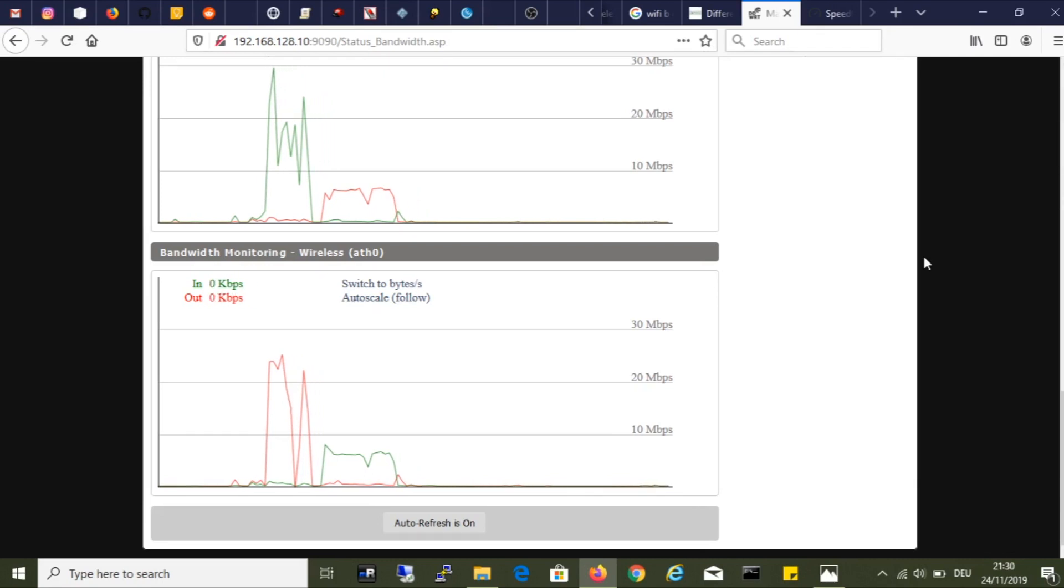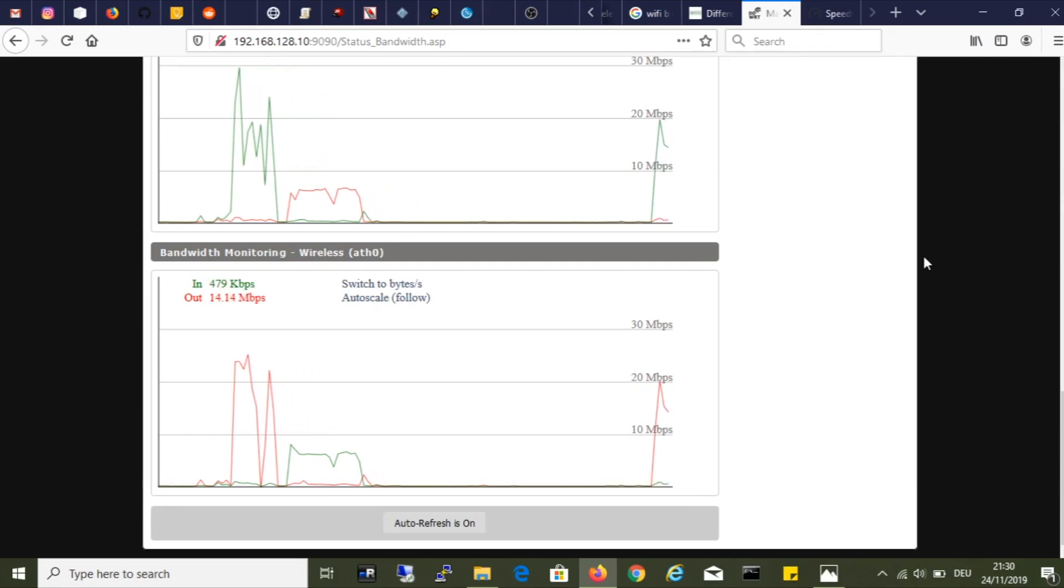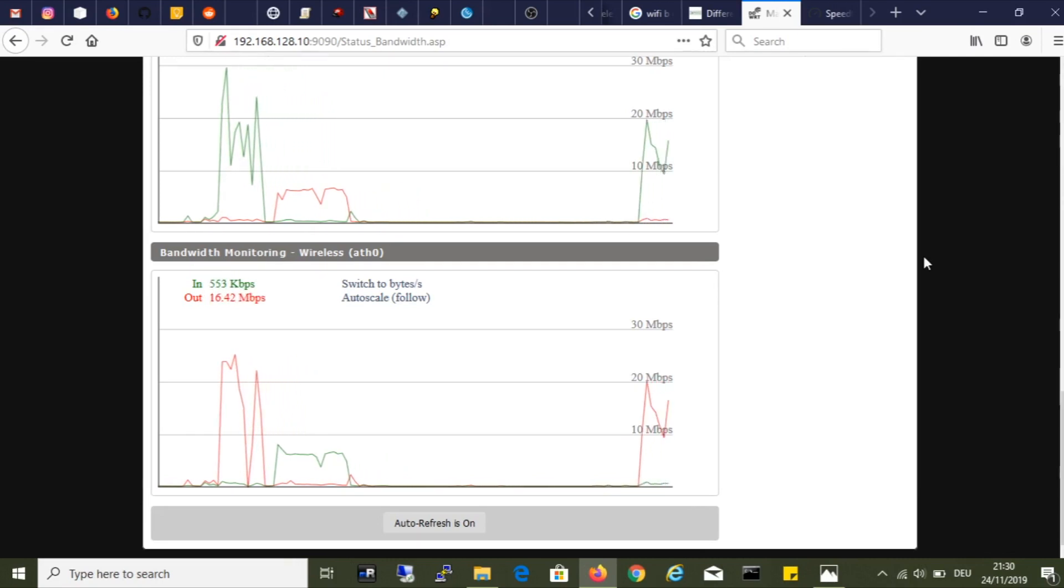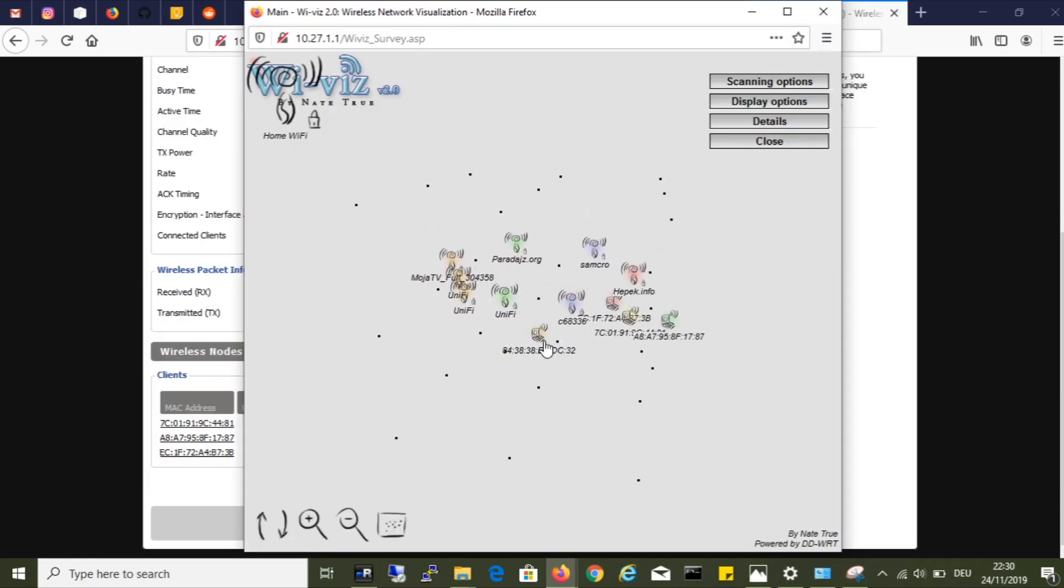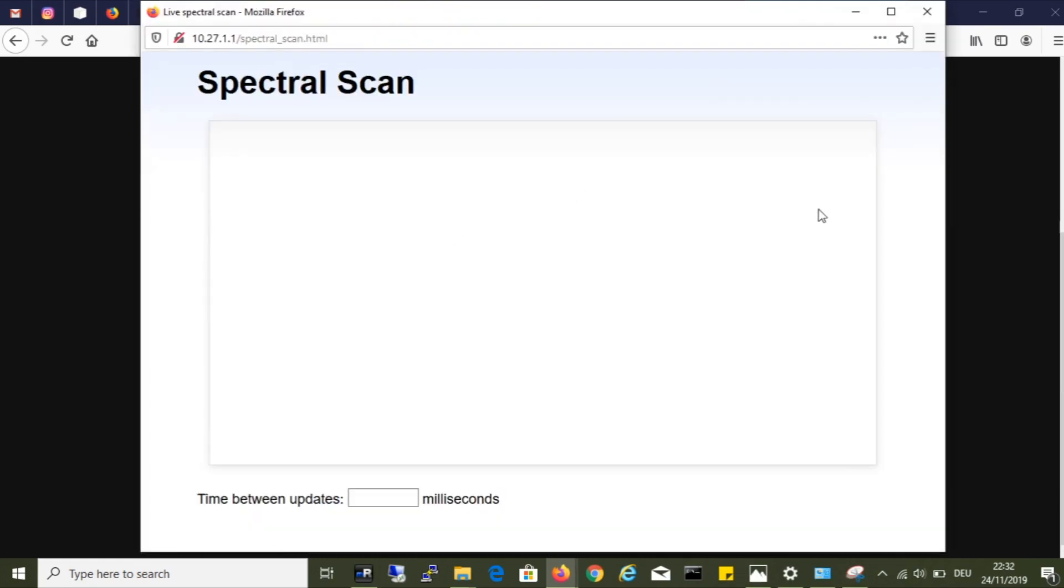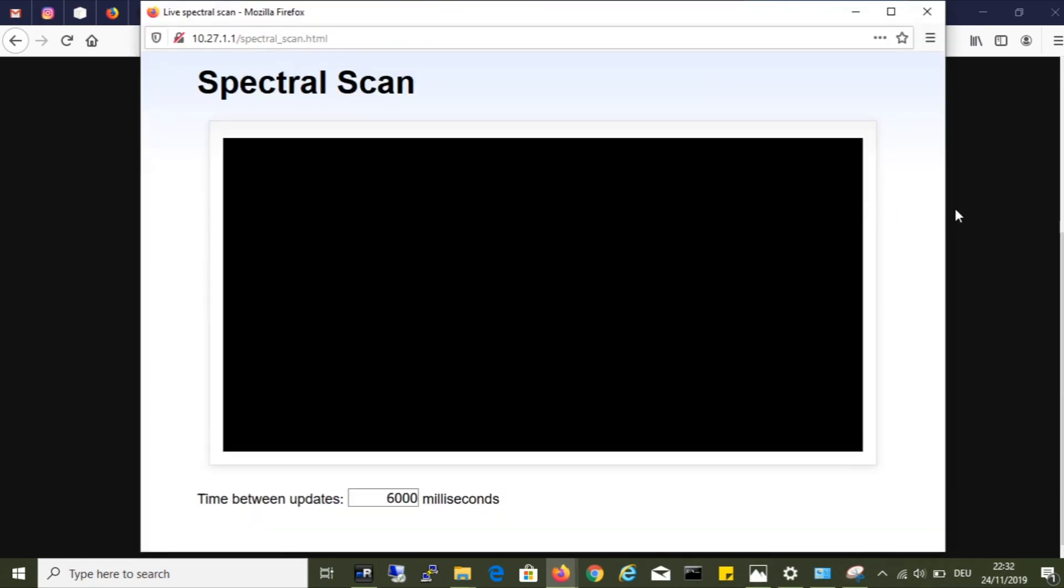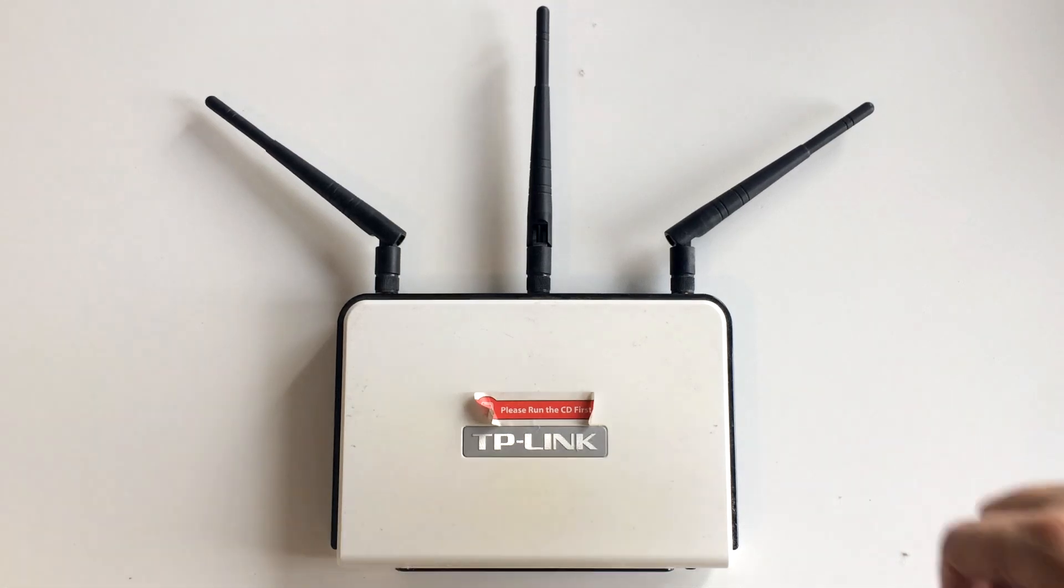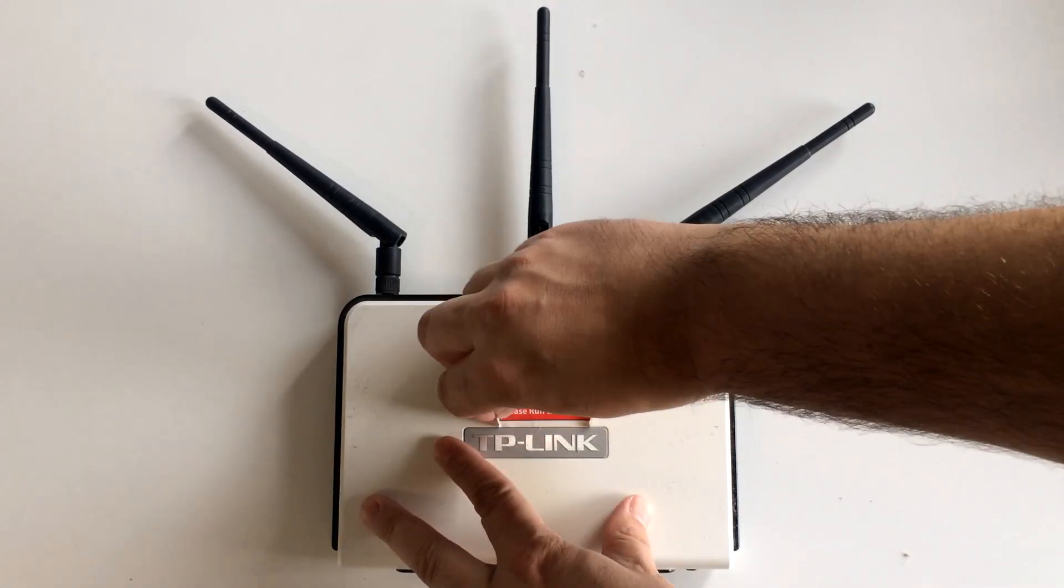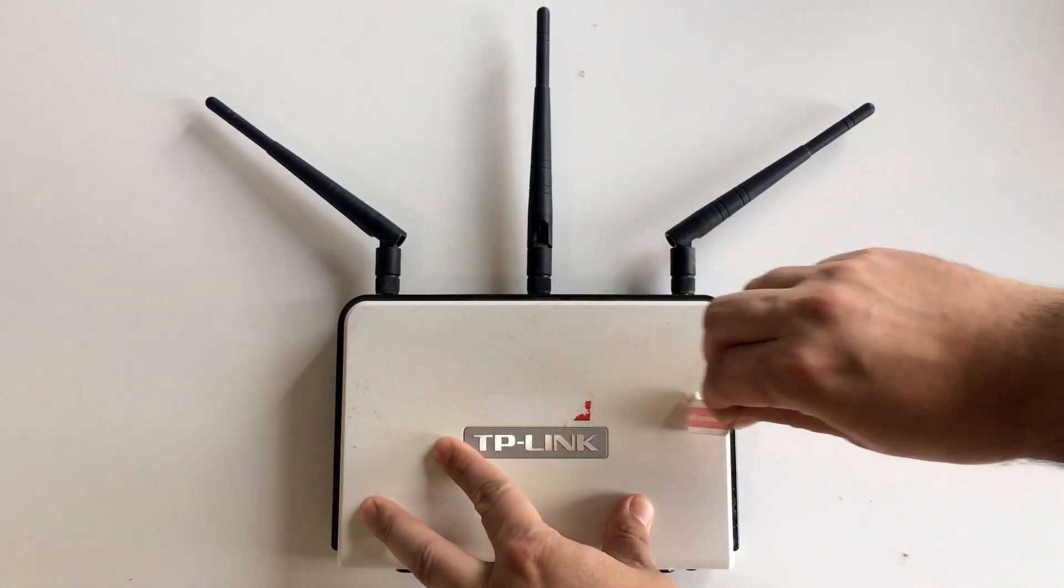There are a lot of other options in DD-WRT. Just to name a few, Vivid Survey for instance or Spectral Scan. Another video is in the making explaining some of the benefits of DD-WRT, so stay tuned.